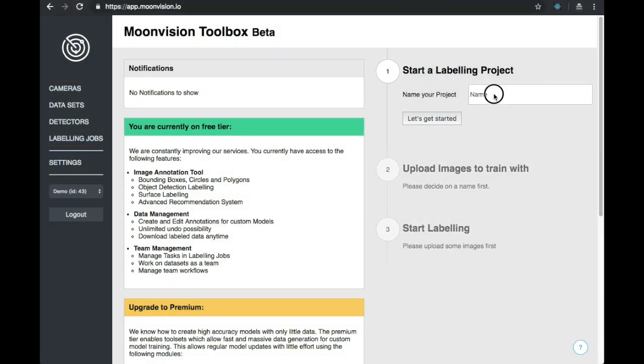We will see these resources in more detail later, but for now, let's use the Quick Start on the homepage to get set up. For this demonstration, I have a test dataset of Cookies and Donuts, so let's call our project Cookies and Donuts.